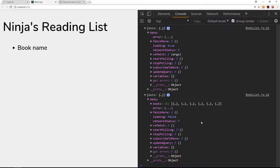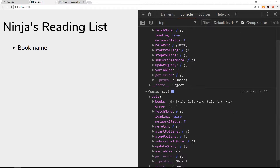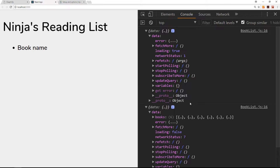In the last tutorial we saw the props of the component output twice to the console. The second time around the books were attached to a data property inside the props. What happens with React is that when some kind of data or props updates, React re-renders the component so we can match the component with the data. When we receive the books on the props we can use that data to output it to the screen — when it re-renders, the books are going to be listed here.